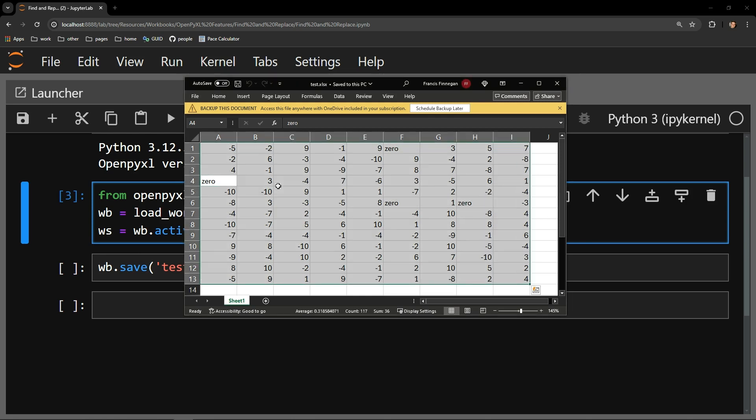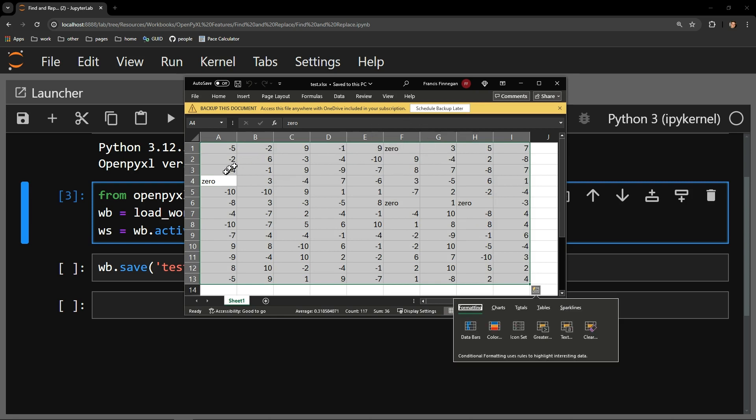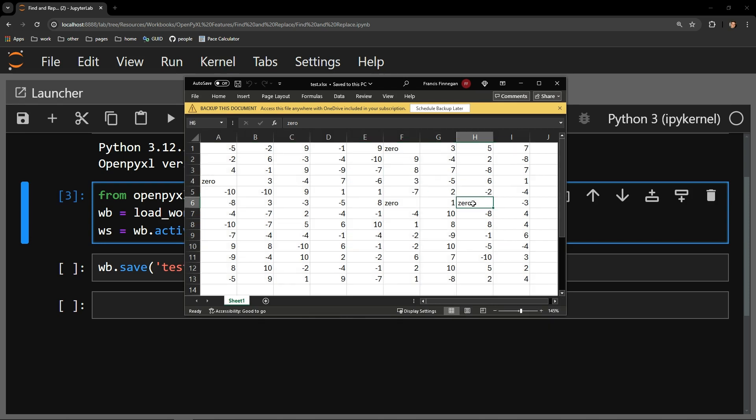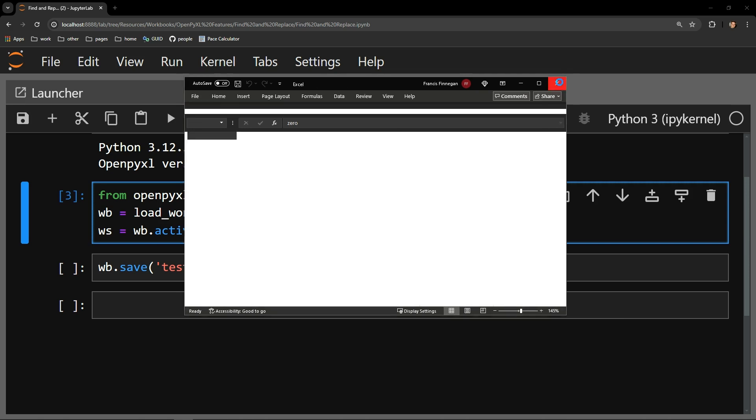I have replaced the number 0 with the word zero in the following locations: F1, A4, F6, and H6. I will use Python to convert these zero strings of text to the number 0 so the dataset is uniform and contains only numbers.